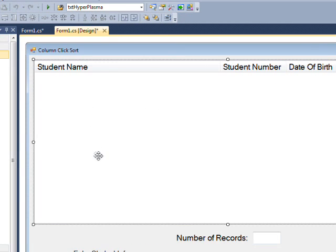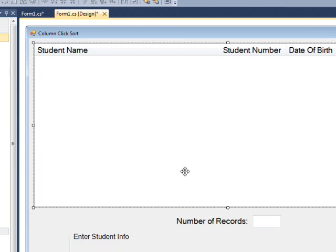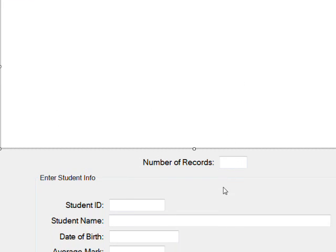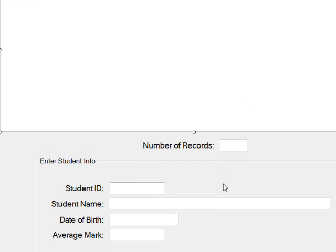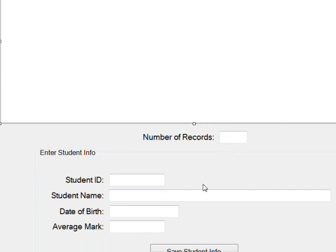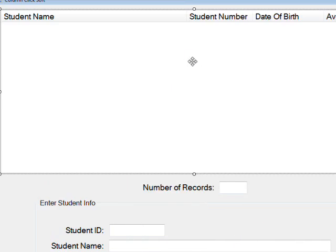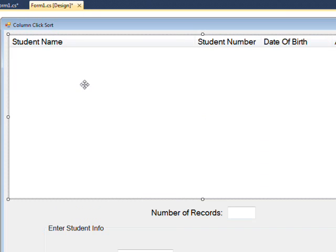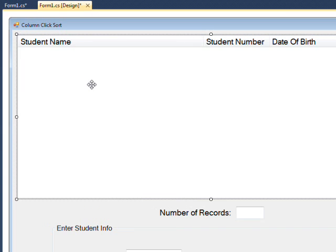And that's probably enough for this video. Basically, we've created the list box, and now we're going to have to figure out in the next video how to add the data we're inputting into this list box. Well, I hope you enjoyed this video and learned a lot, and I'd appreciate it if you'd subscribe.